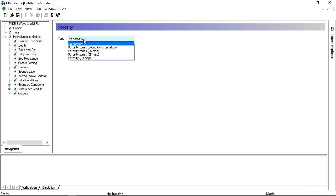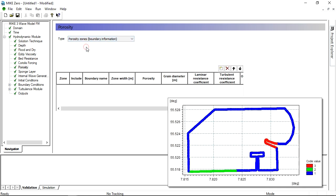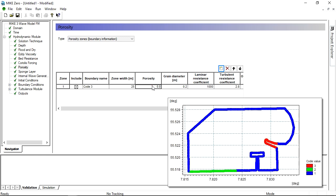This setup includes a porous breakwater at boundary 3. It is easy to add the porosity zone here just by referring to the relevant boundary code, setting the width, and adding a value for the porosity.